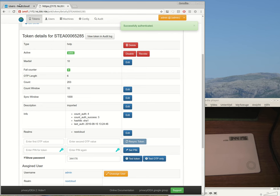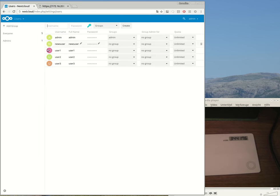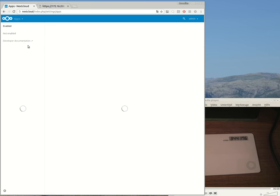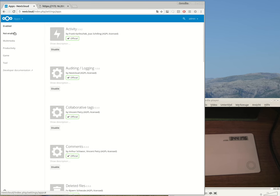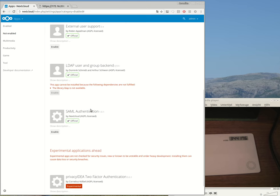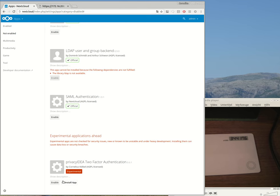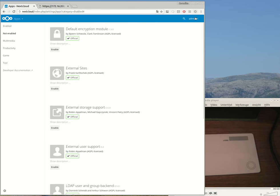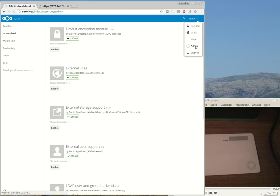So the only thing we need to do now is connect Nextcloud to Privacy IDEA. To do so there is a Privacy IDEA app. This Privacy IDEA app is down here: Privacy IDEA two-factor authentication. And of course this app can be configured.